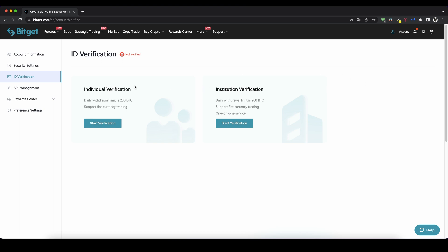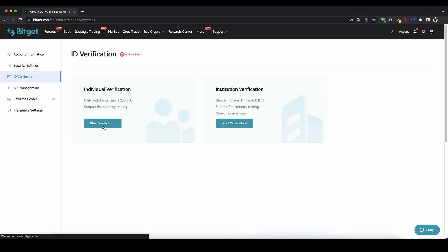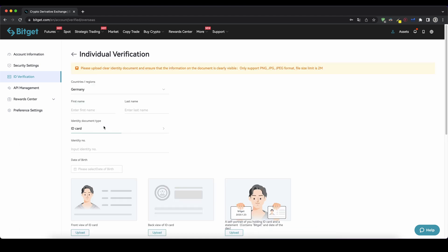As you can see you have two different possibilities. This one is if you want to use fiat currency trading and you have a daily withdrawal limit of up to 200 BTC. This one here is only for institutions so you don't need this one. So you can just click right here on start verification.